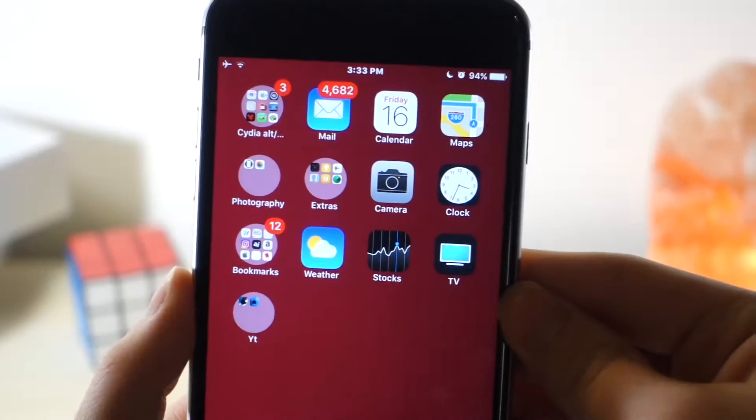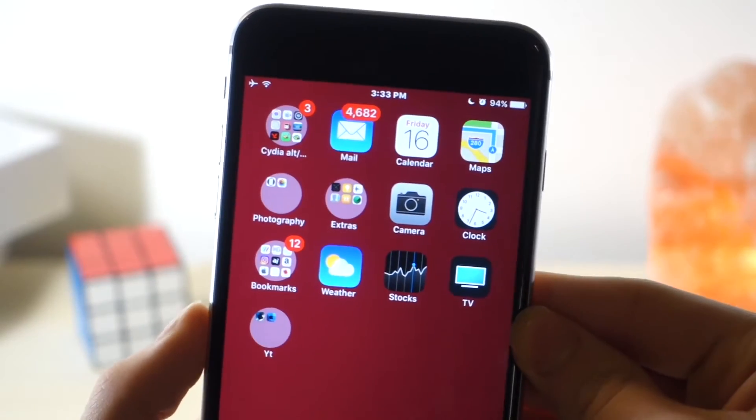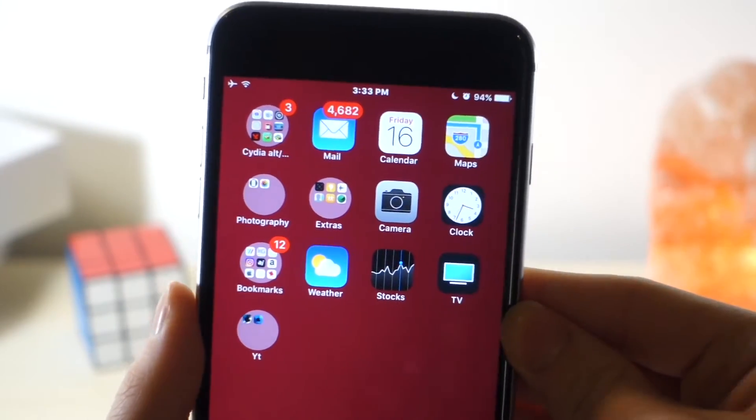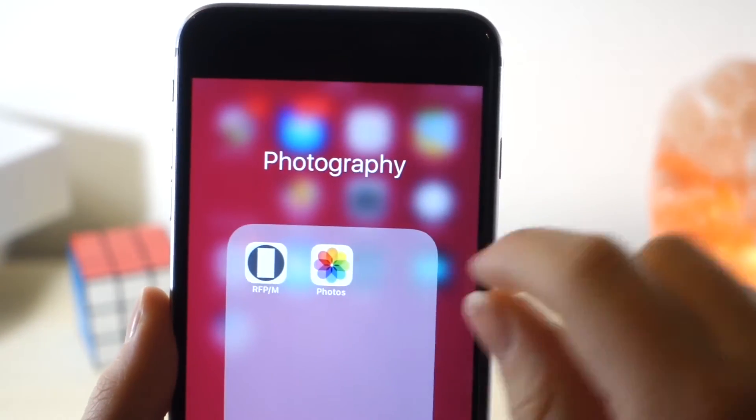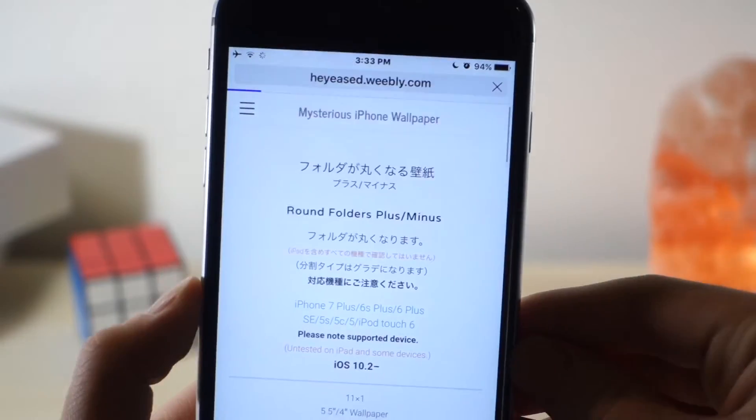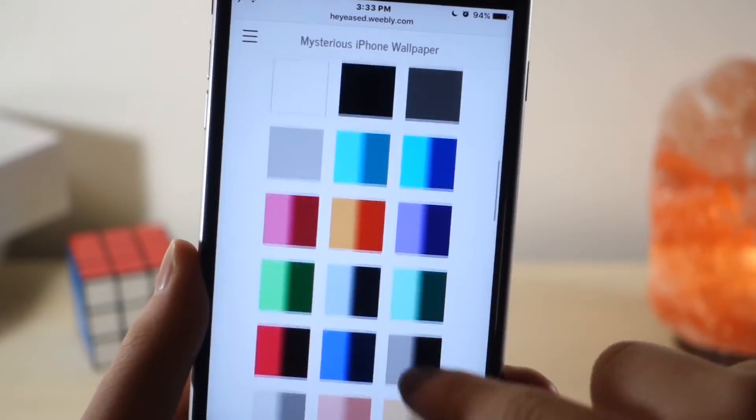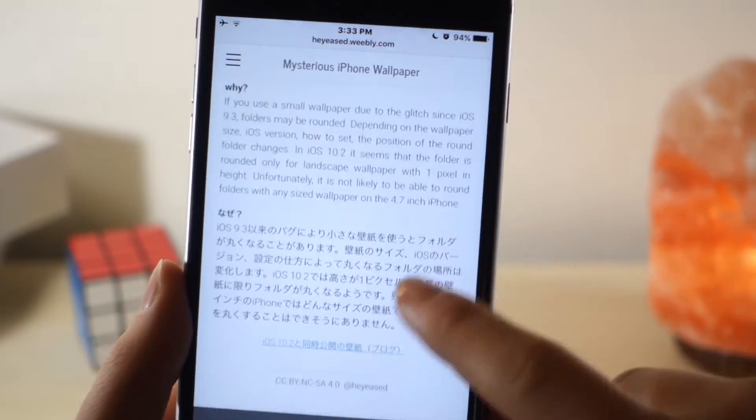Okay, so I just want to clarify that this does work on iOS 10.2. In order to get circular folders on your iPhone, you must click the link down below in the description, it's going to take you to this website, and then you can just save the image from here by holding down.